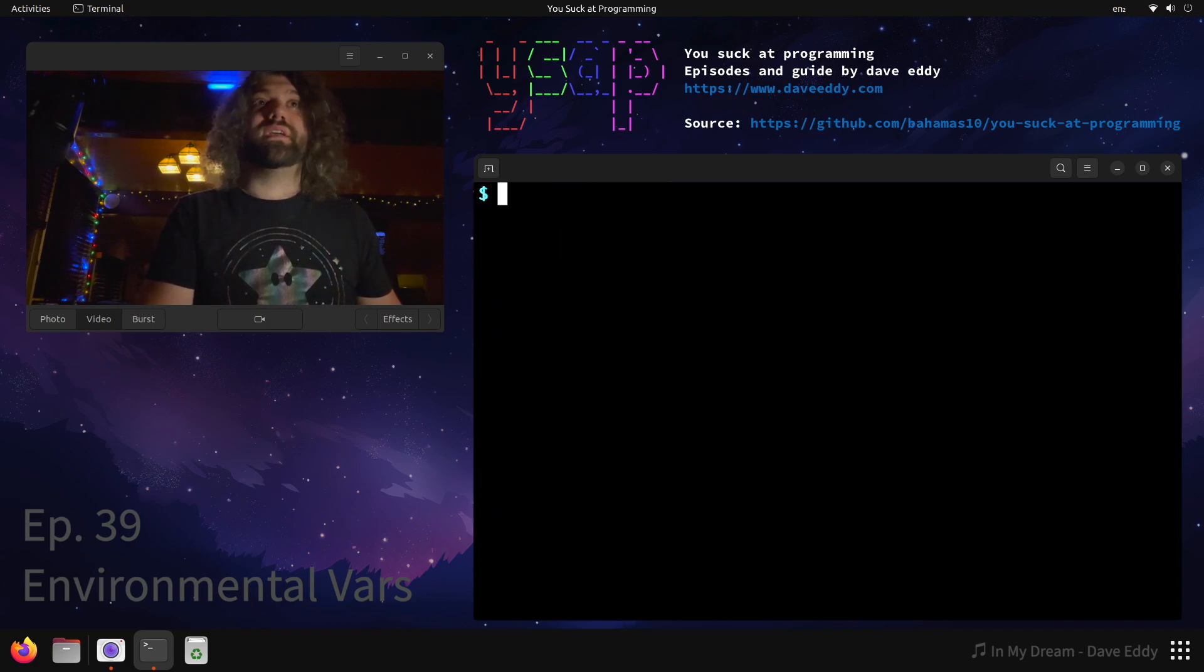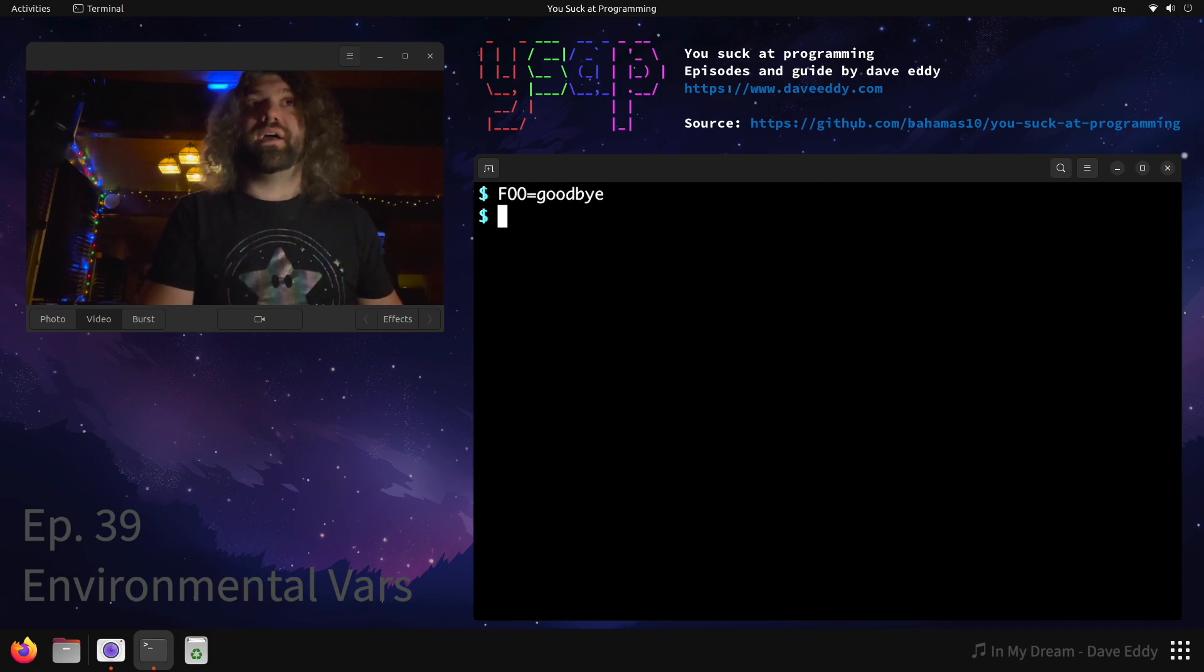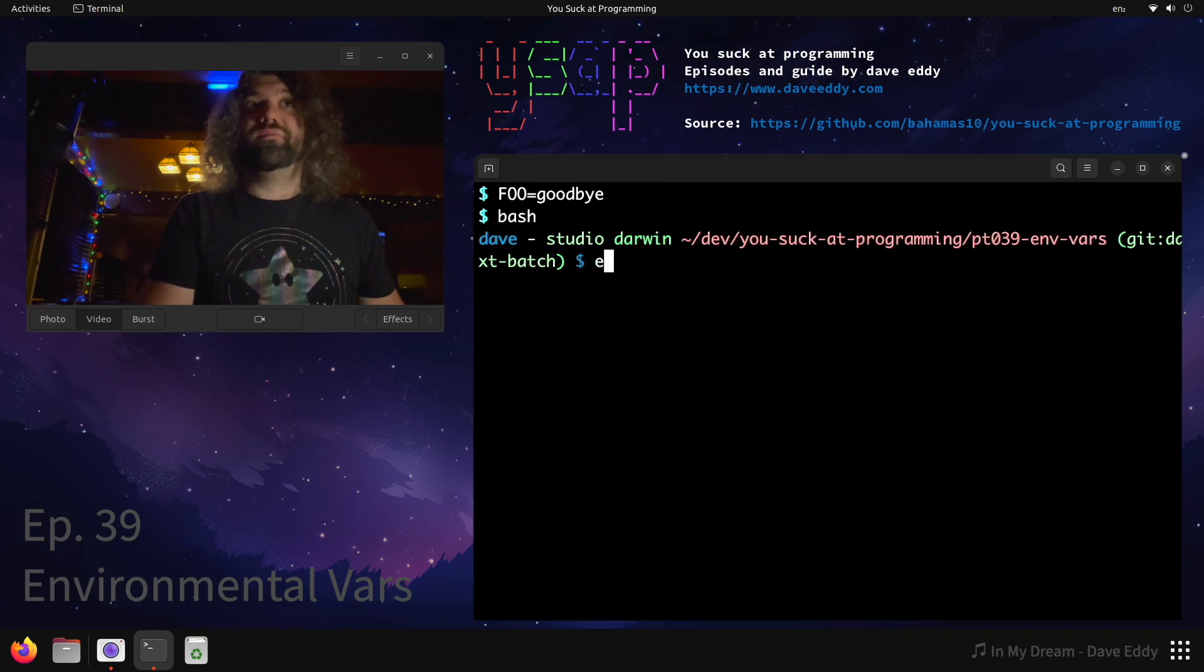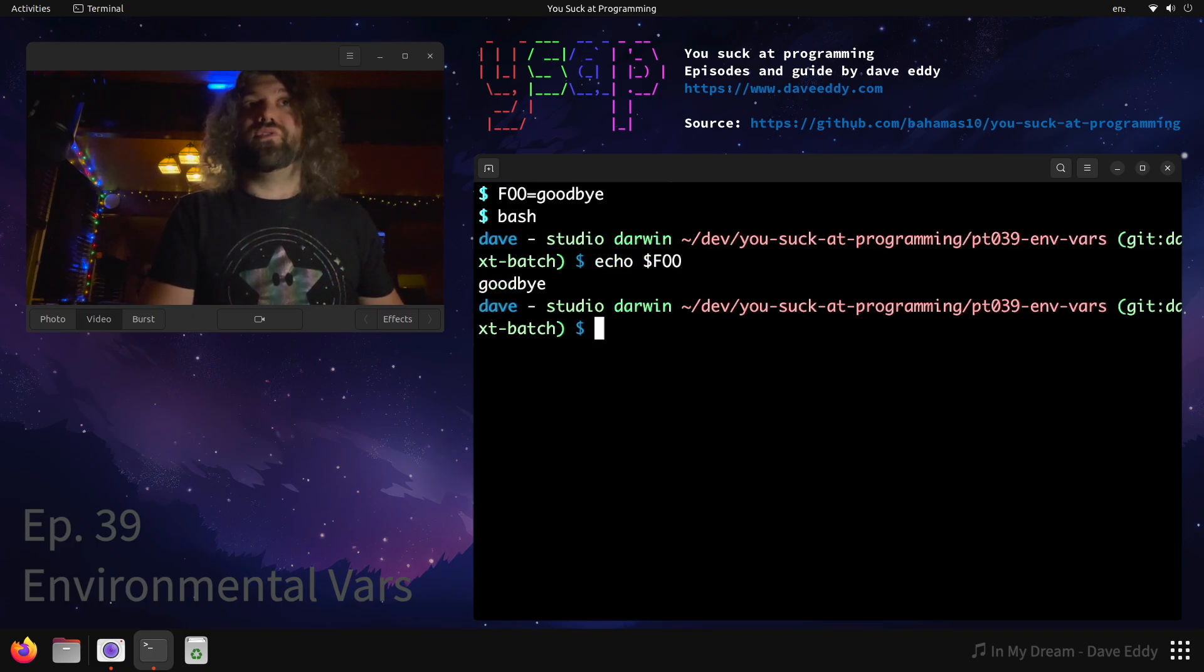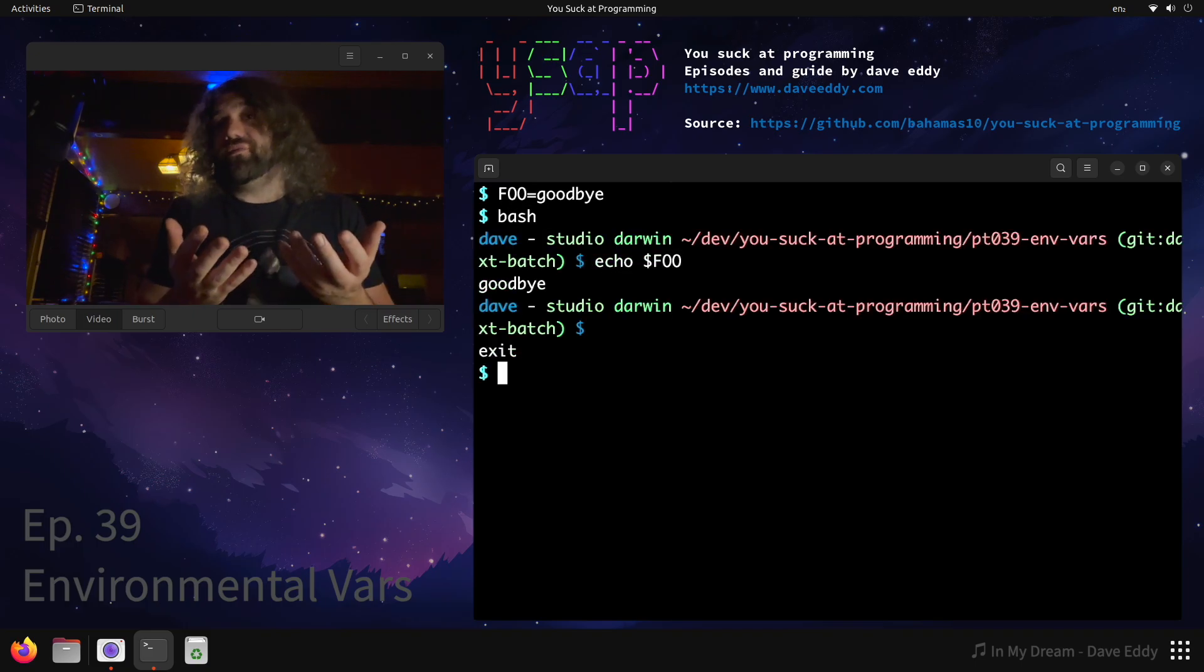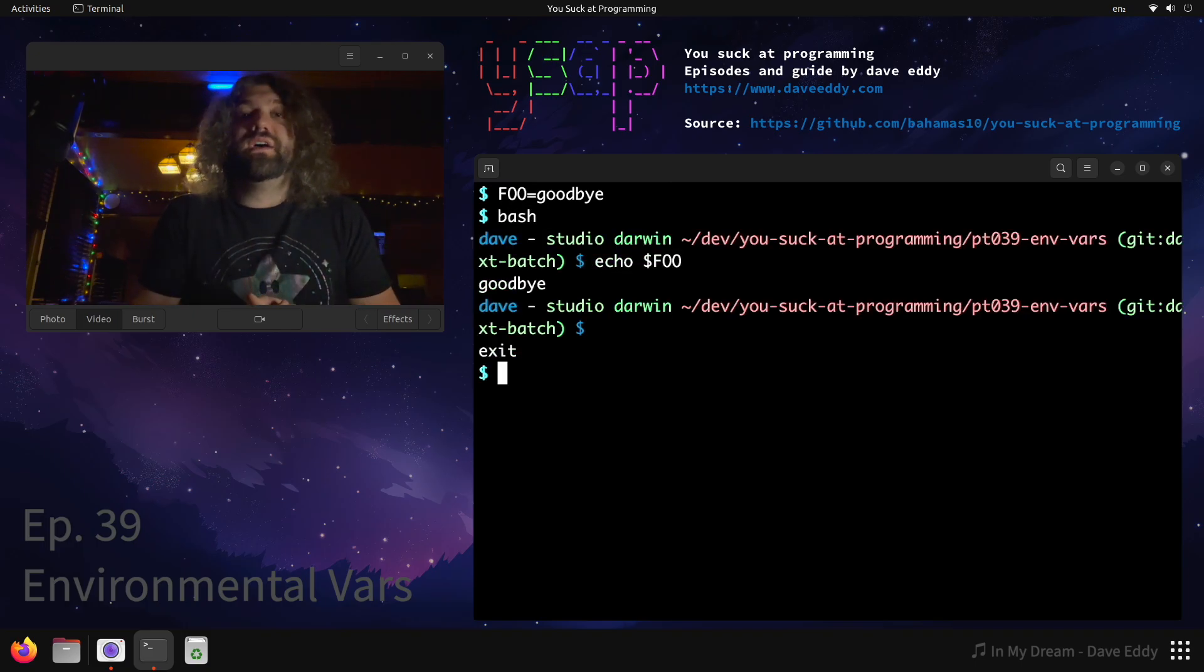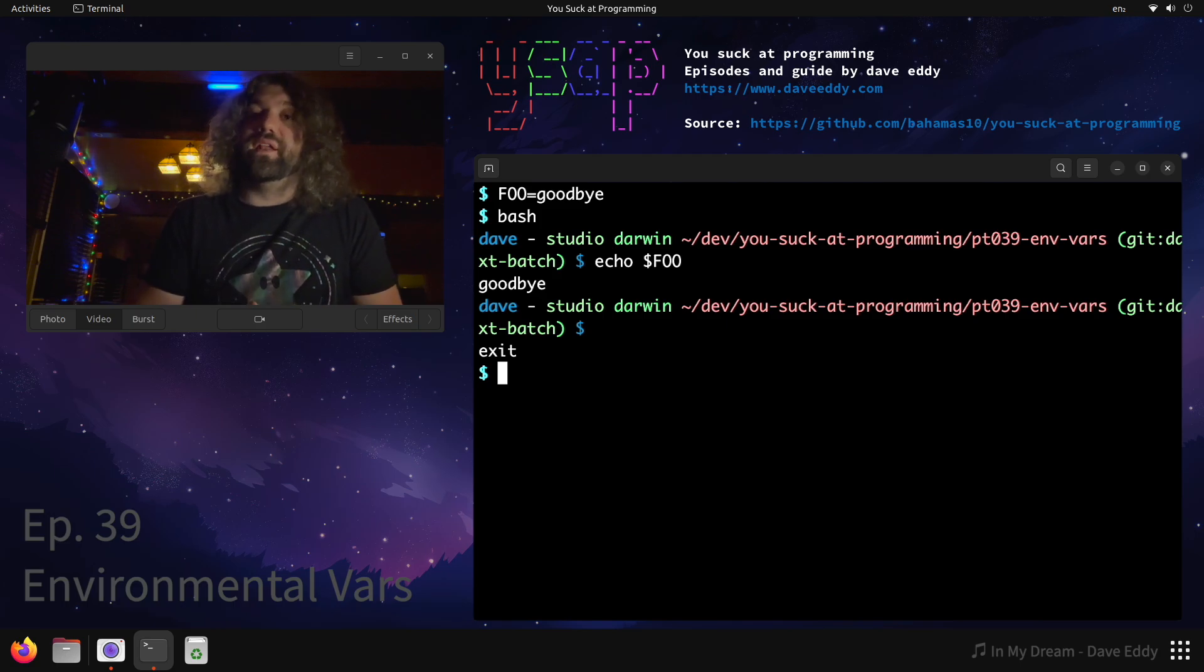The nice thing is because we exported it we can change it here, we could change it to goodbye. We could start a new shell and then we could echo foo and it's set to goodbye because we only have to export it once. Whatever we set it to now will be set in our environment and will be inherited by child processes.